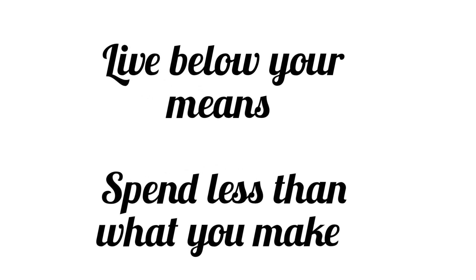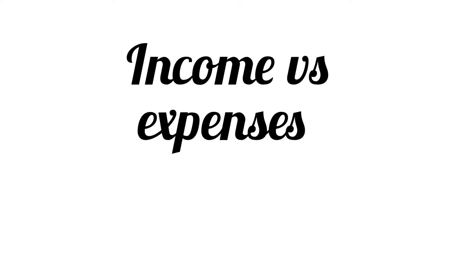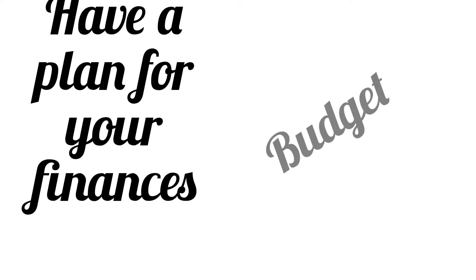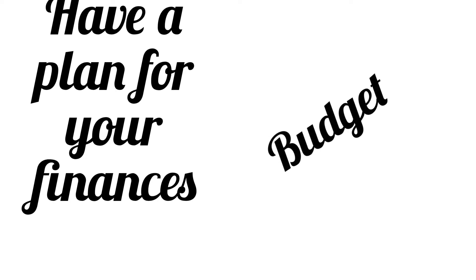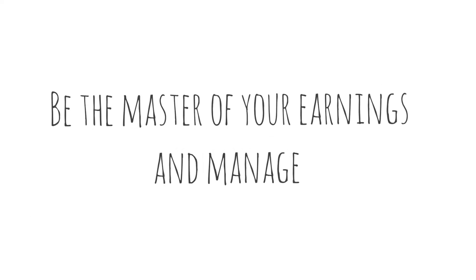Number two is to live below your means. Know your income and expenses. Have a spending plan. That is, make a budget that works for you. This will help you manage your money and be on top of your finances.